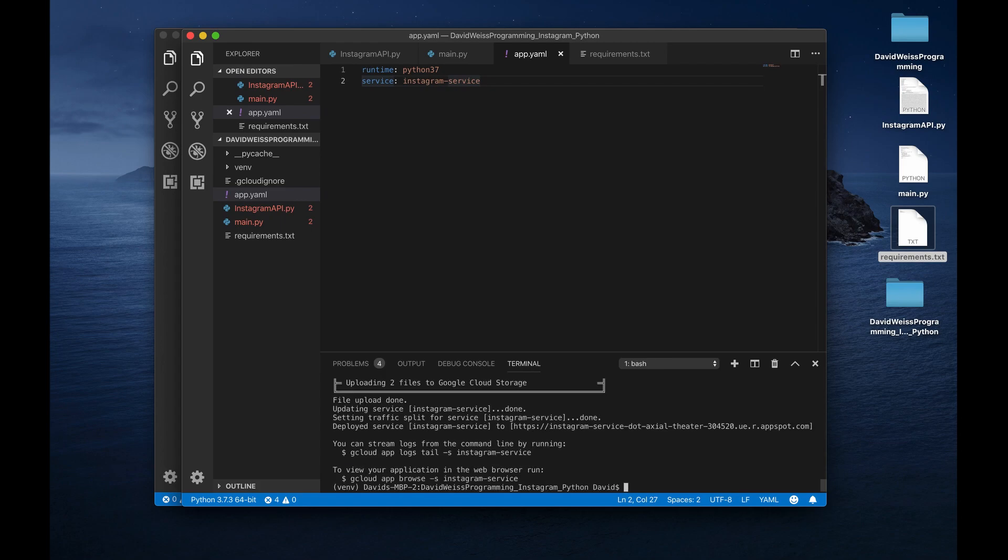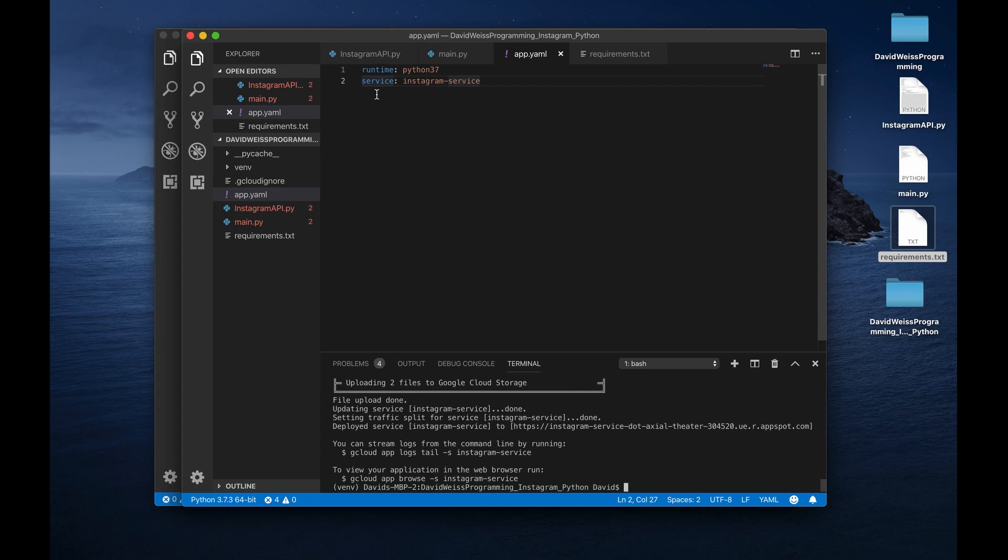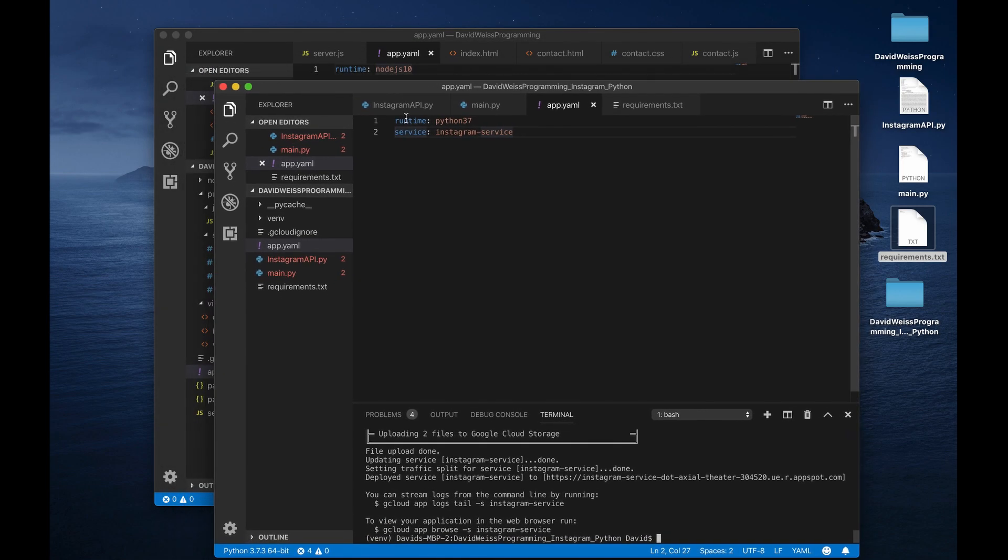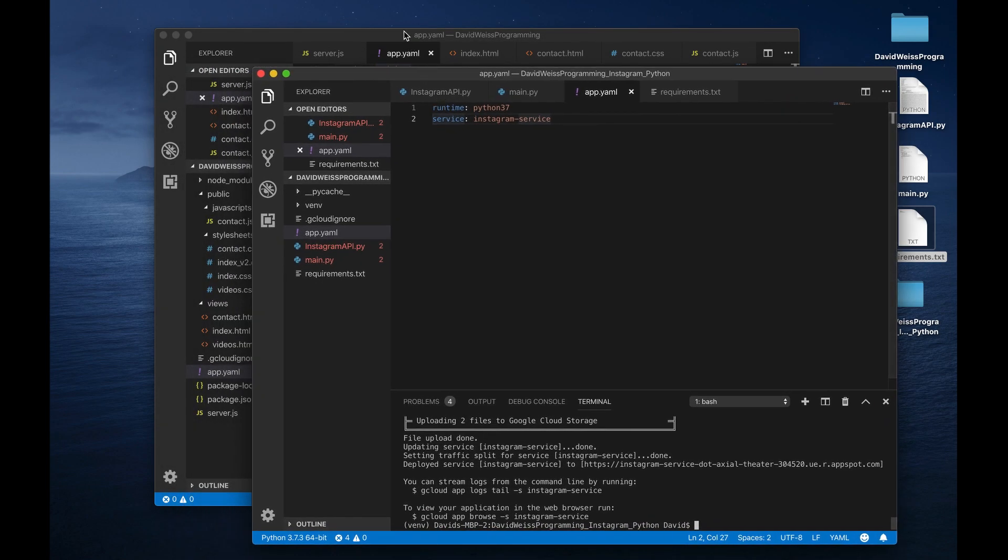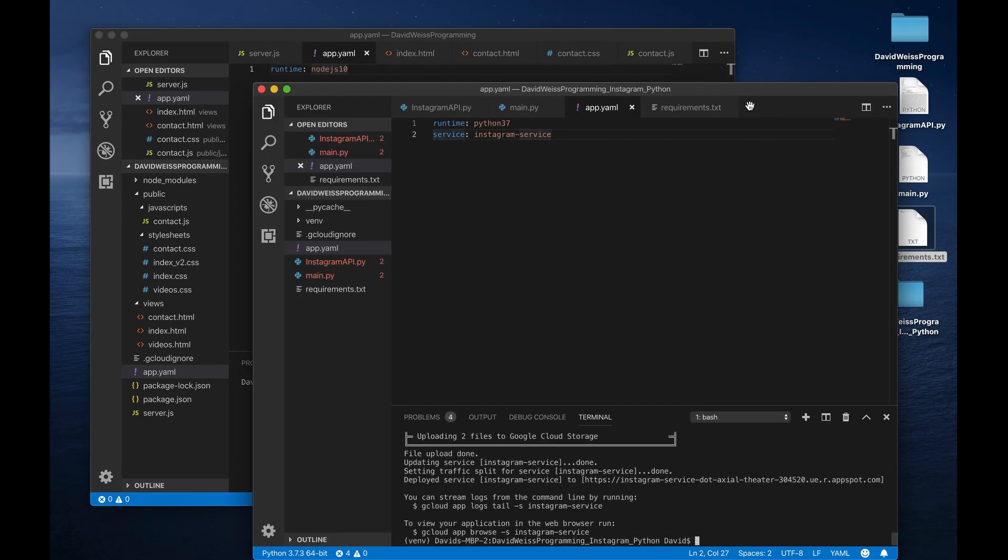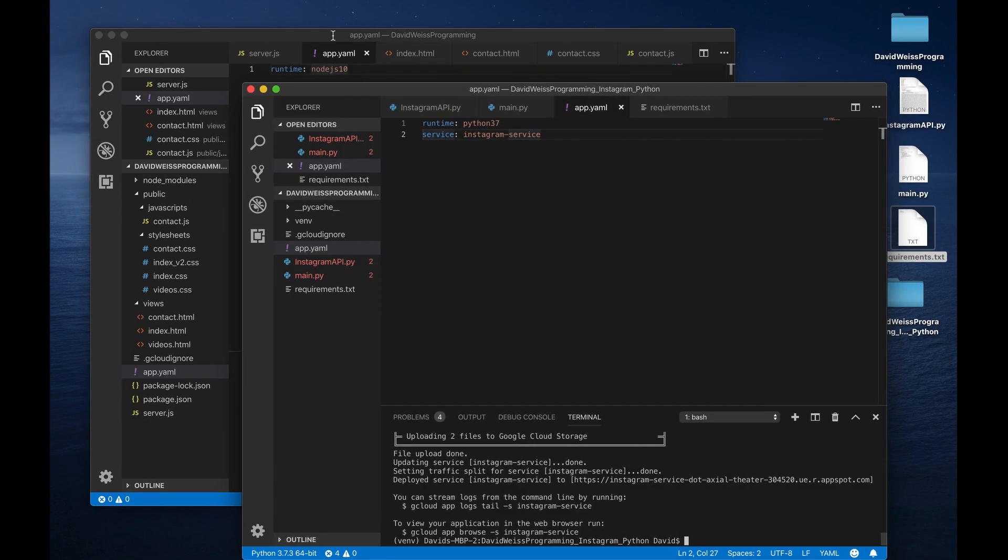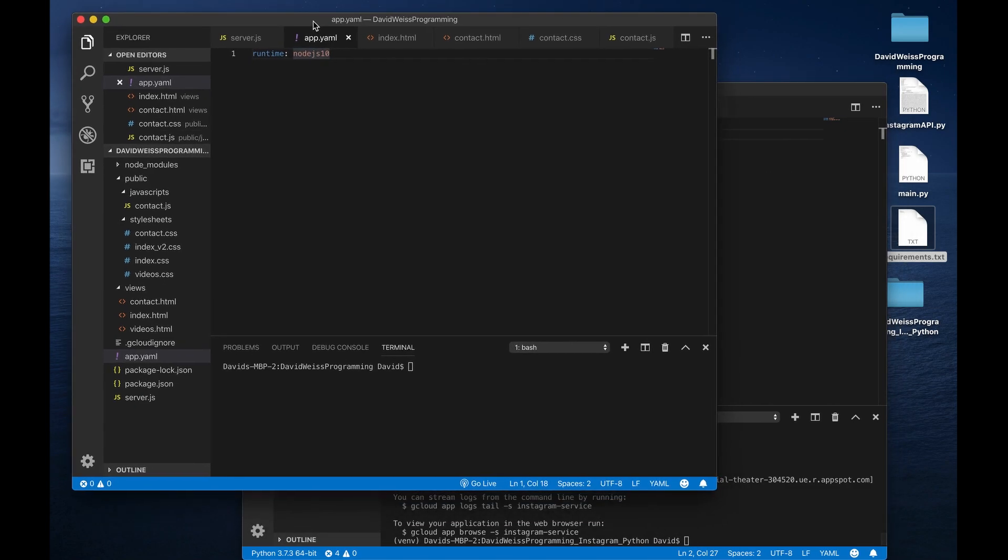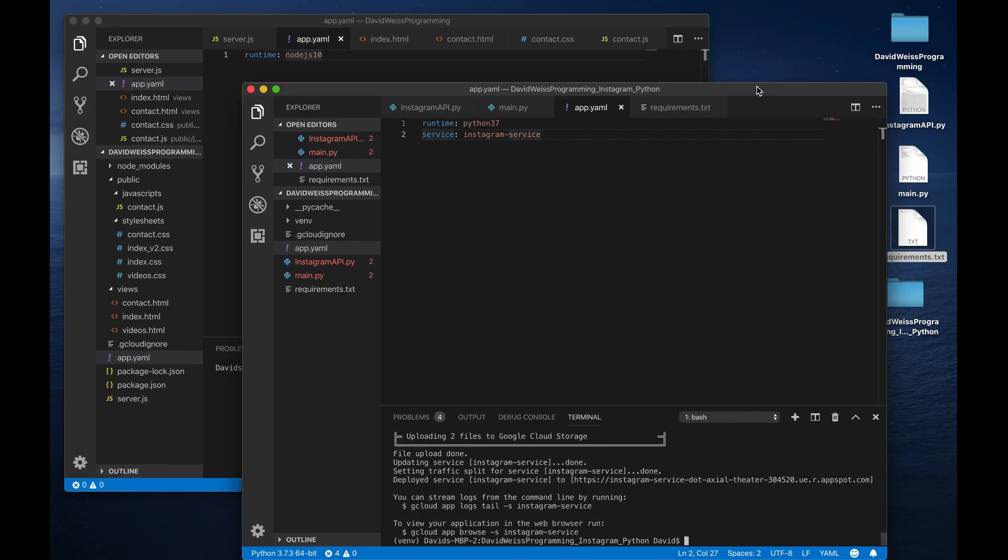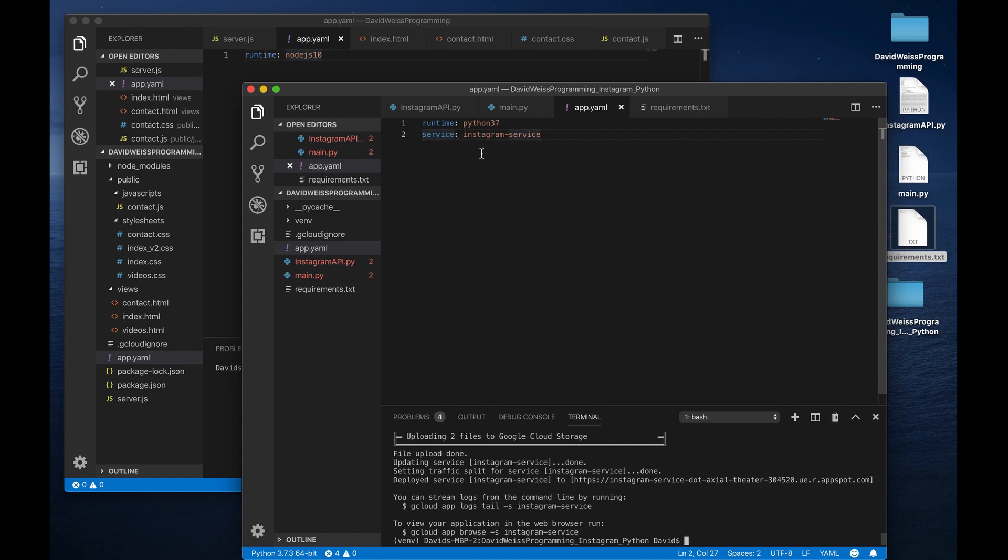All right. So it has just deployed now to this service right here, Instagram service at this URL right here. And again, I want to emphasize the only difference between these two files right here is just one line of code. I guess two lines of code. But this, our Node.js application says runtime Node.js 10. That's our Node.js runtime. And then in our Python, in our Flask application, all we're doing is specifying a new runtime and just adding this one line of code, which specifies now the service. And you can add as many services as you want. You can have as many different folders containing your code for the different microservices. But this is all that you need to deploy to a new service.